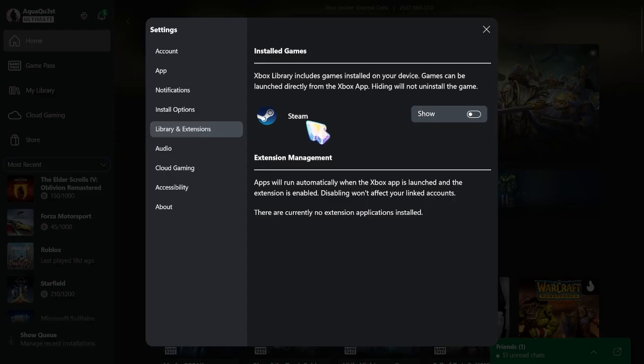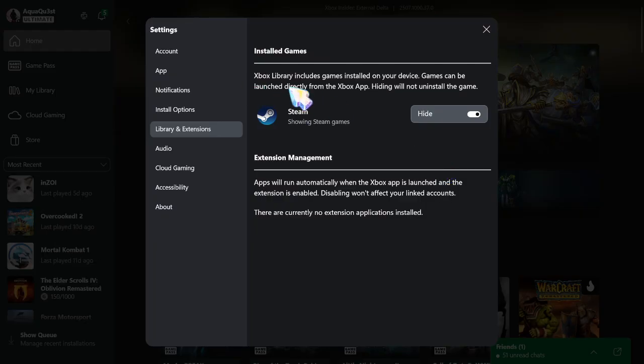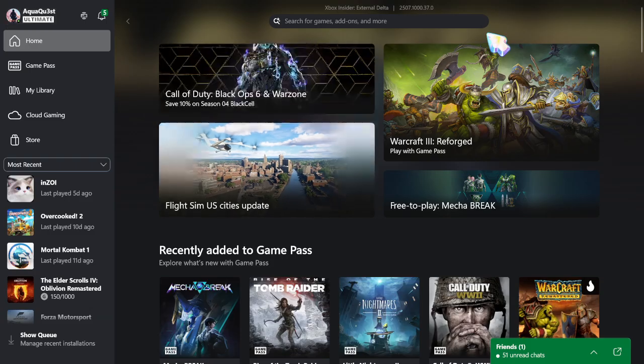And then once you go there, you're going to go to Steam and you're going to show. Now Xbox library includes games installed on your device. Games can be launched directly from the Xbox app. Hidden will not install the game. Okay, so bam.